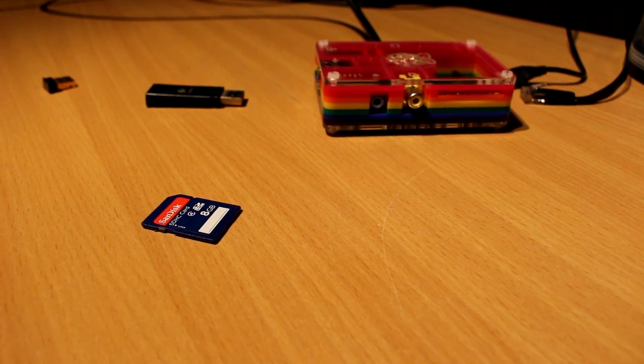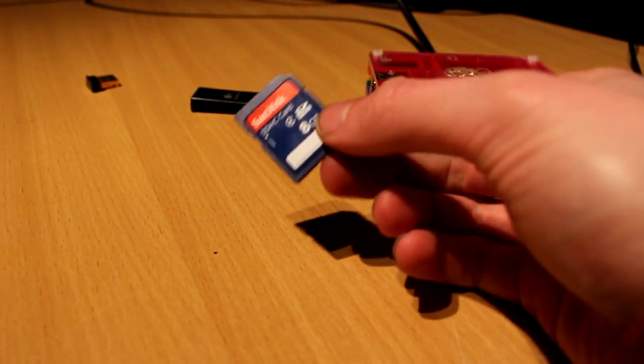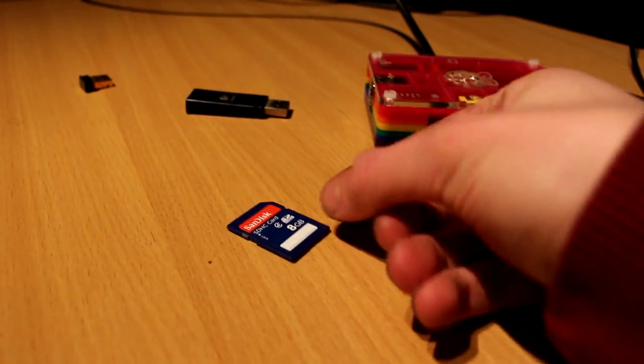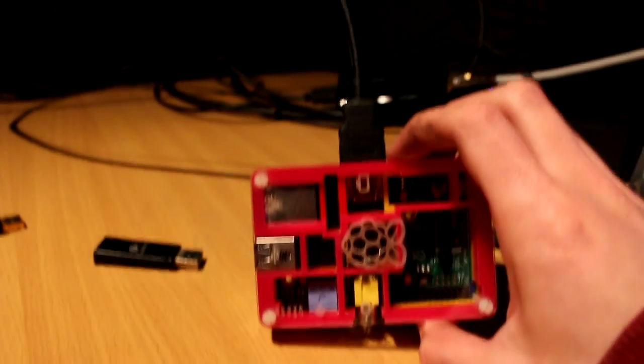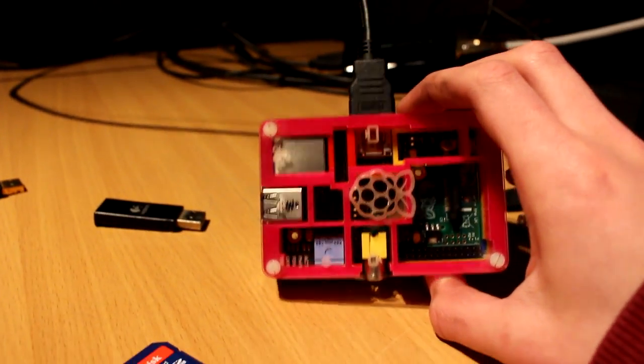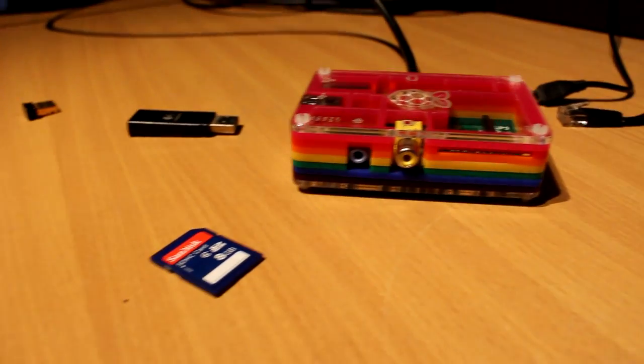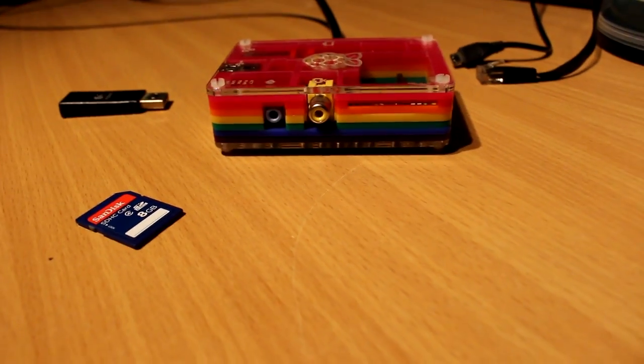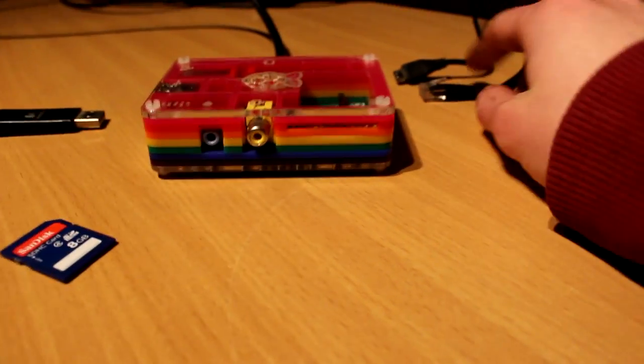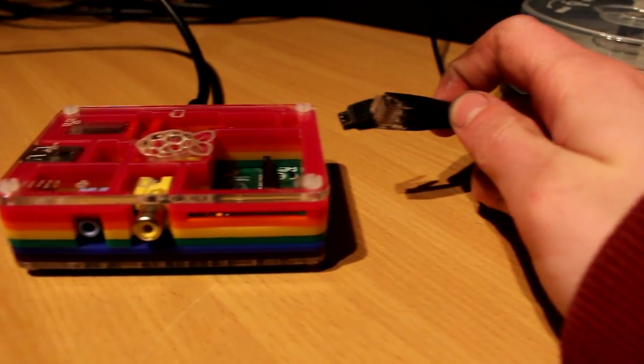Alright then, so once you've taken your SD card out and it's properly flashed and everything, what you need to do is set up your Pi. So obviously you need an HDMI cable going into your display.